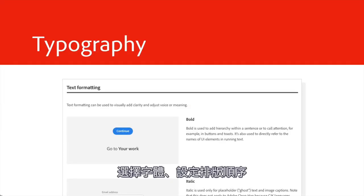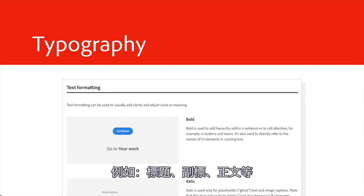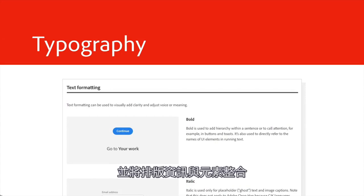Typography. Choose your fonts, set a typographic hierarchy like heading, subhead, body copy, etc., and integrate that typographic information with components.